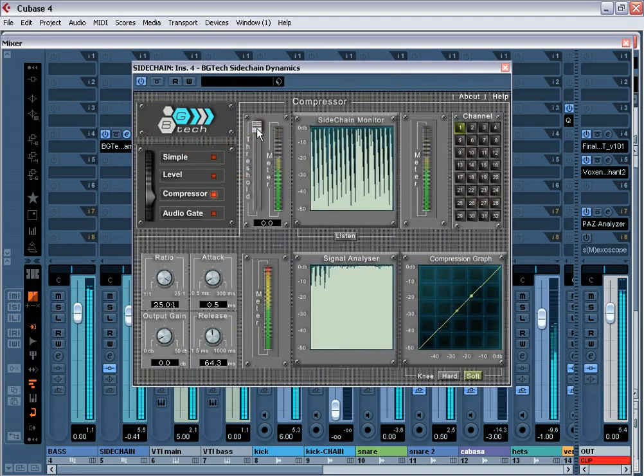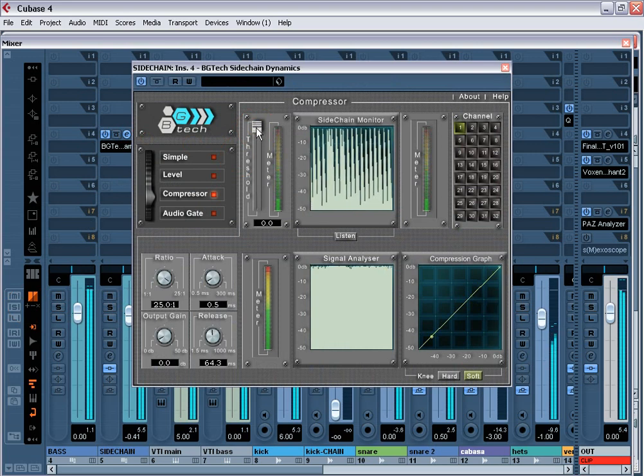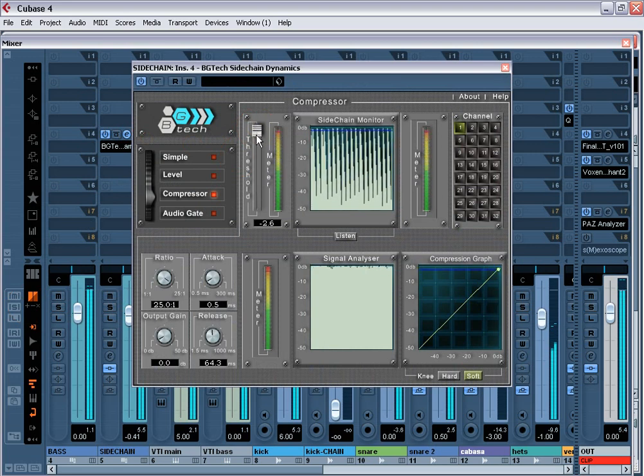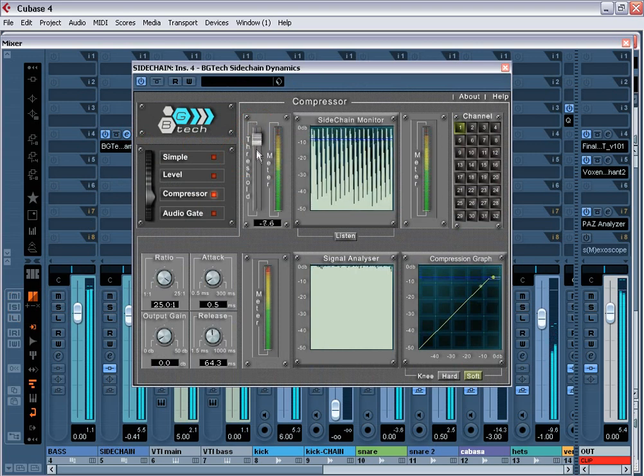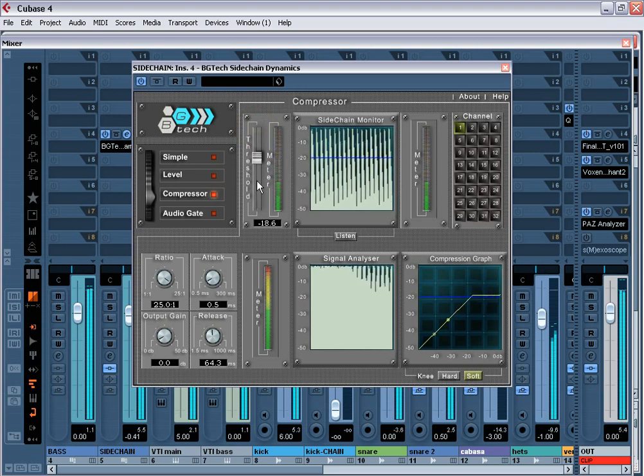Also, you should experiment with sidechain not only of a bass, but also of other instruments. Guitars, leads, pads, percussion loops and so on. Use your imagination.